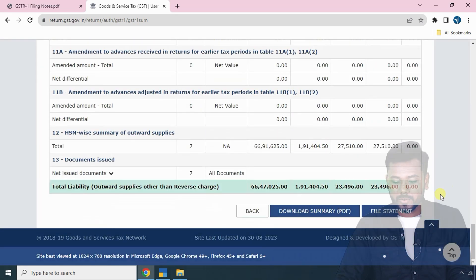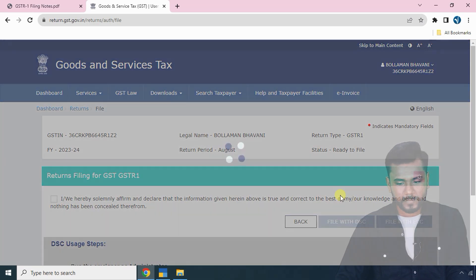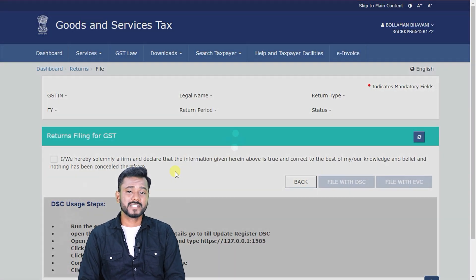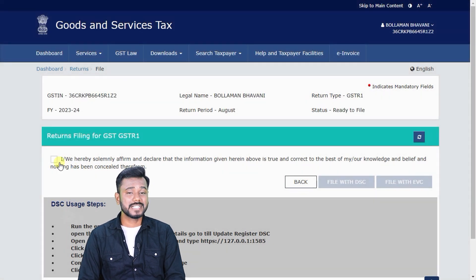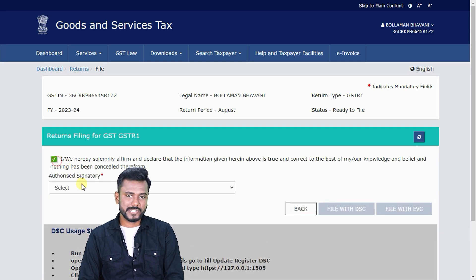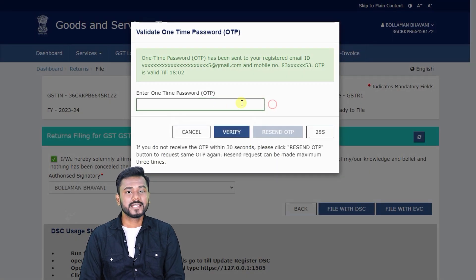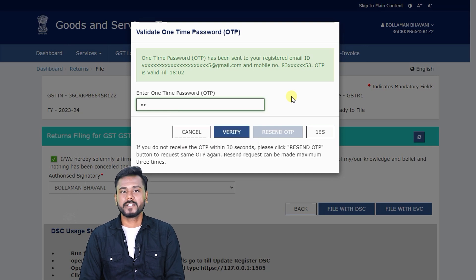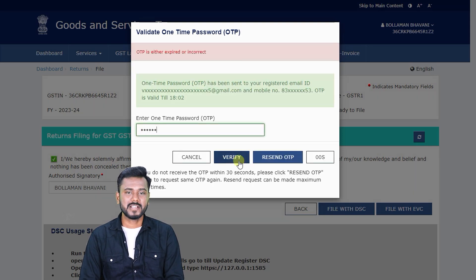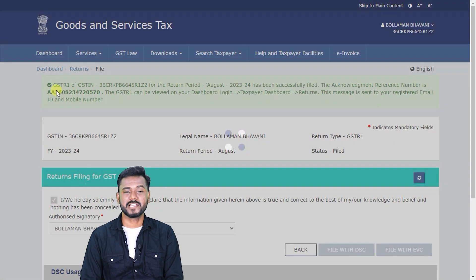Click 'Proceed to File', scroll down to File Statement, select the owner's name, and accept the declaration. If the owner has a Digital Signature Certificate on a USB/pin drive, select DSC. Otherwise, to receive an email and mobile OTP, click EVC. Once you click EVC, the OTPs will be delivered — confirm the OTP and this is how you file GSTR1 using Tally Prime application. Thank you.